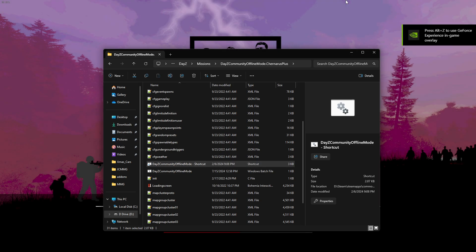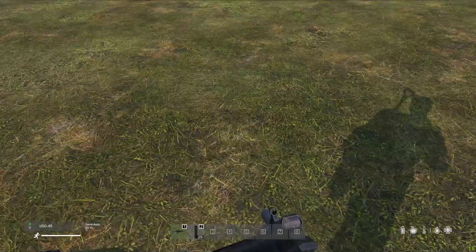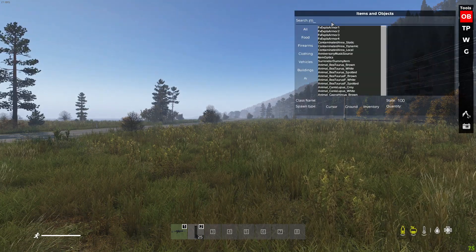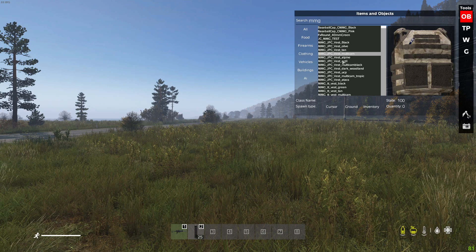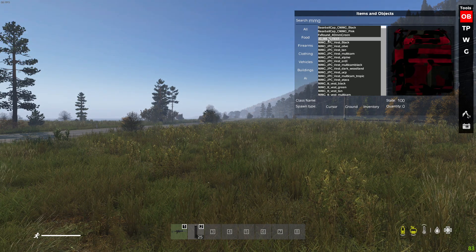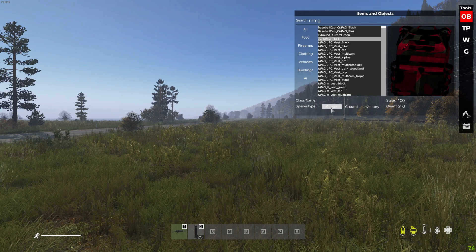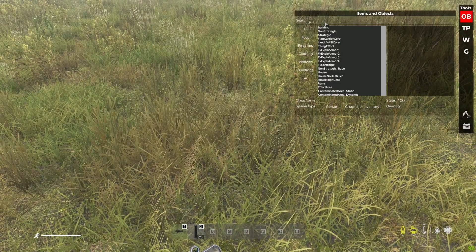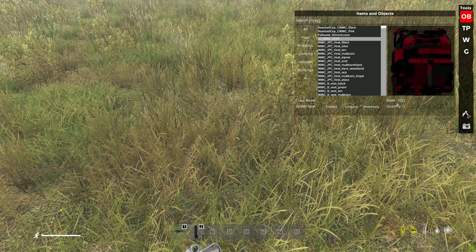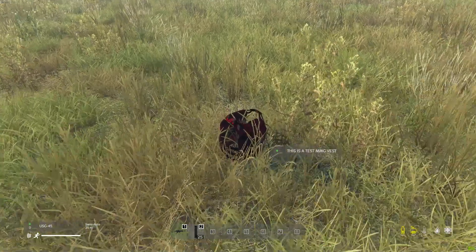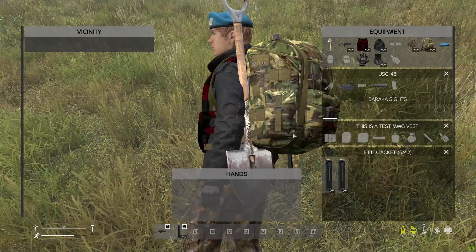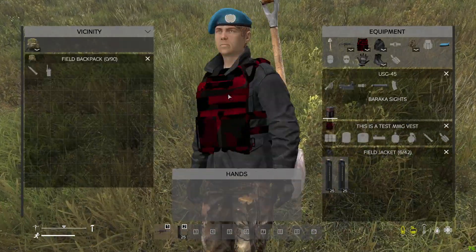I always recommend testing in an offline server because if it doesn't work, this is where it'll throw you an error - class members already defined, class members not defined, etc. Now that our offline mode is loaded, pull up the MMG inventory. Here's the normal JPC vest, and then we have ours right here. Spawn it in, set it to a thousand condition, put it on cursor - and as you can see we now have a camo vest done in my camo pattern. Pretty much that easy.